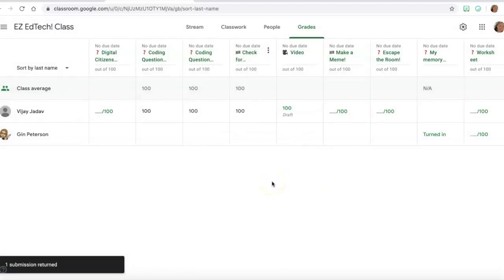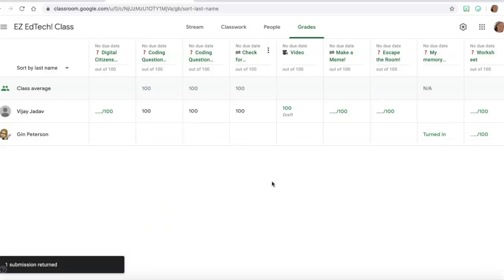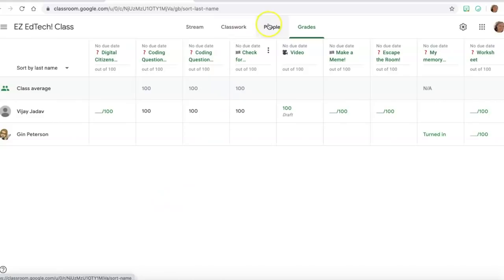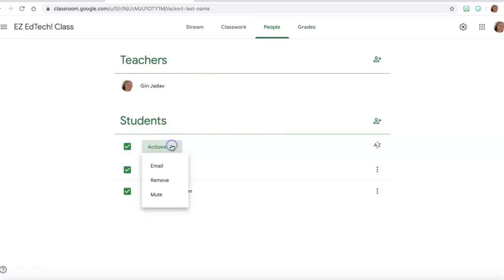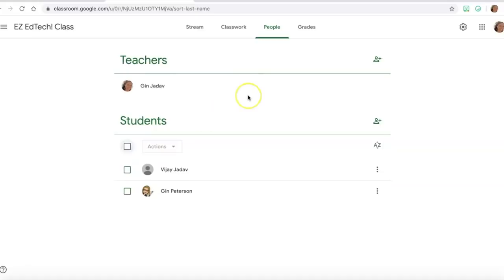So that'll allow you, if you want to make a private comment before you return it, you can do that there. Once you've got everything all returned, then another thing you can do is you can go to people, you can select all and you can remove them from your classroom. I personally don't do this, I don't ever unenroll students from my Google Classroom, but I just wanted to show you how in case that was something that you wanted to do.